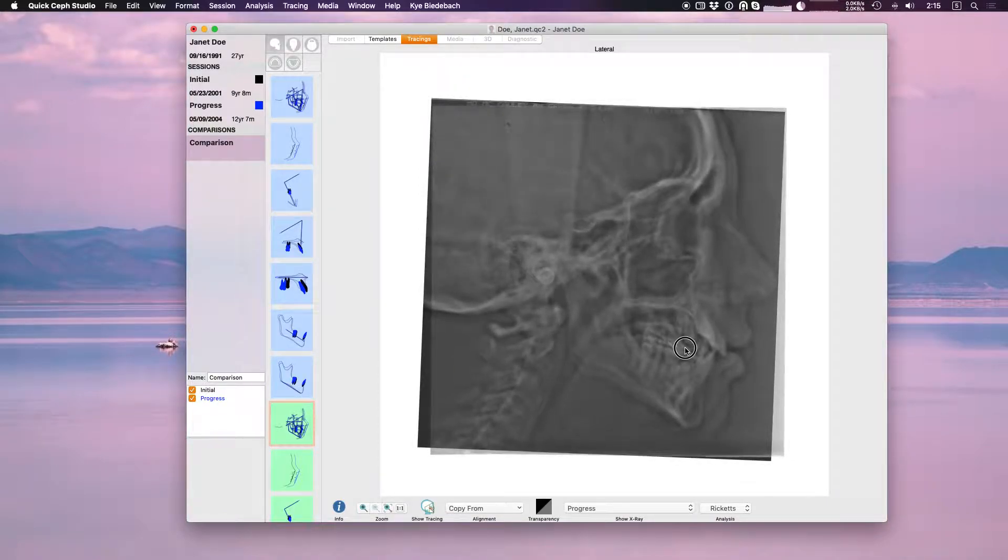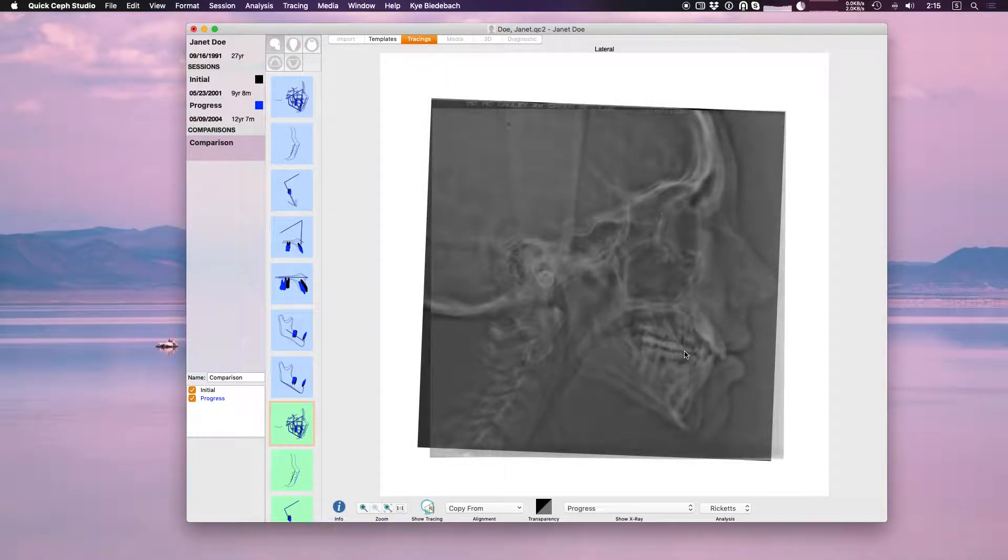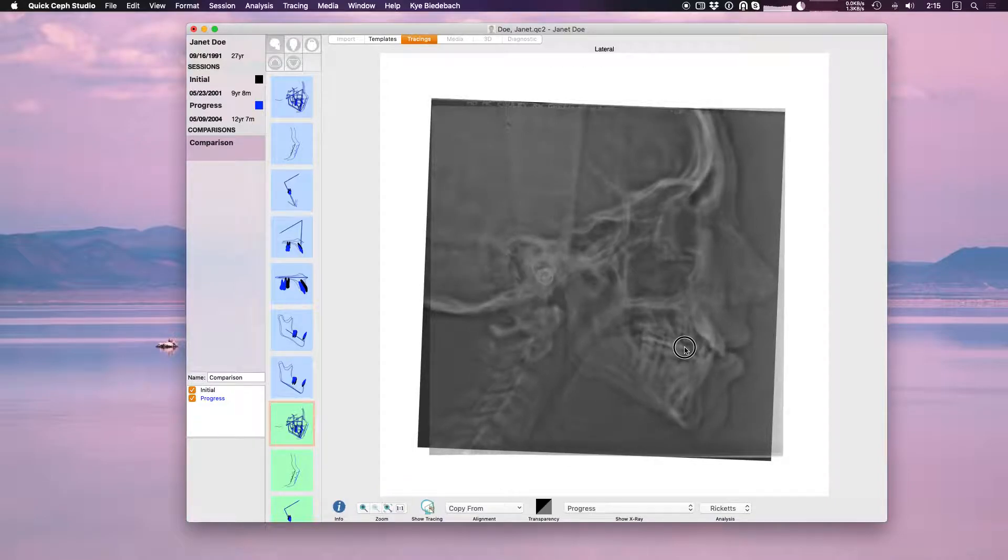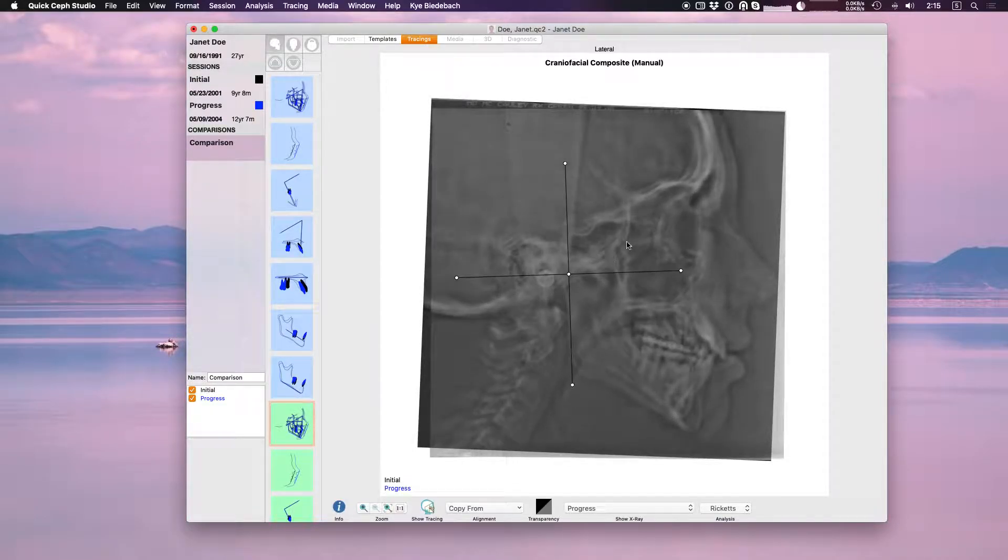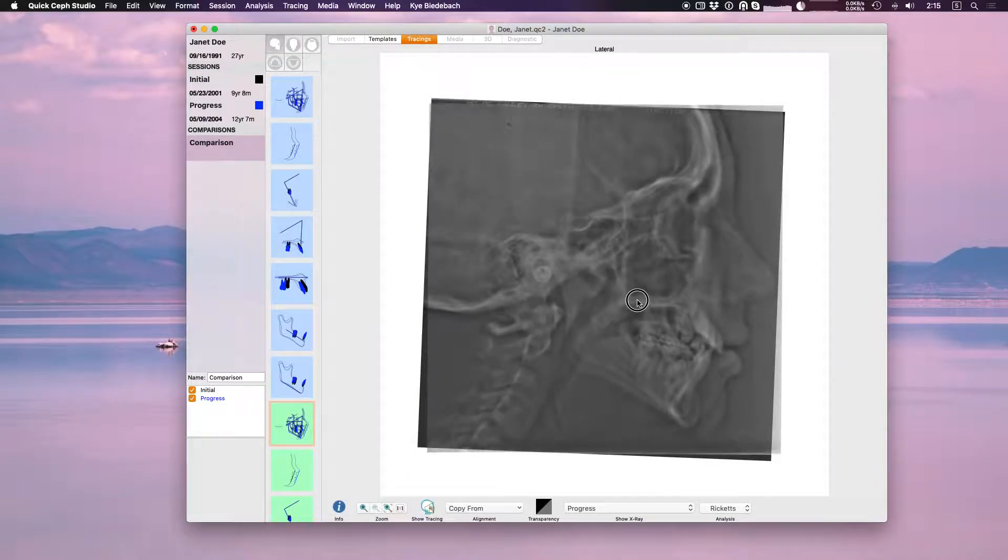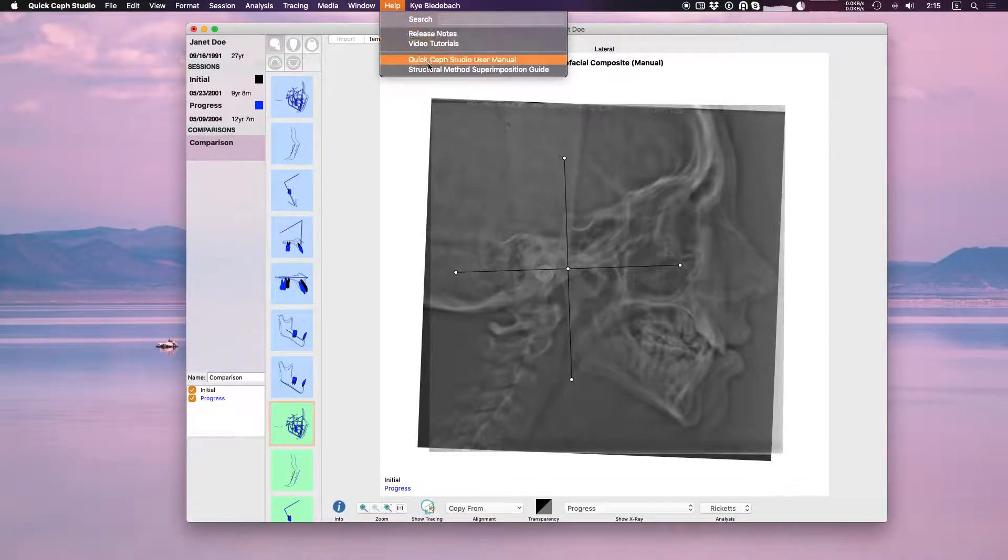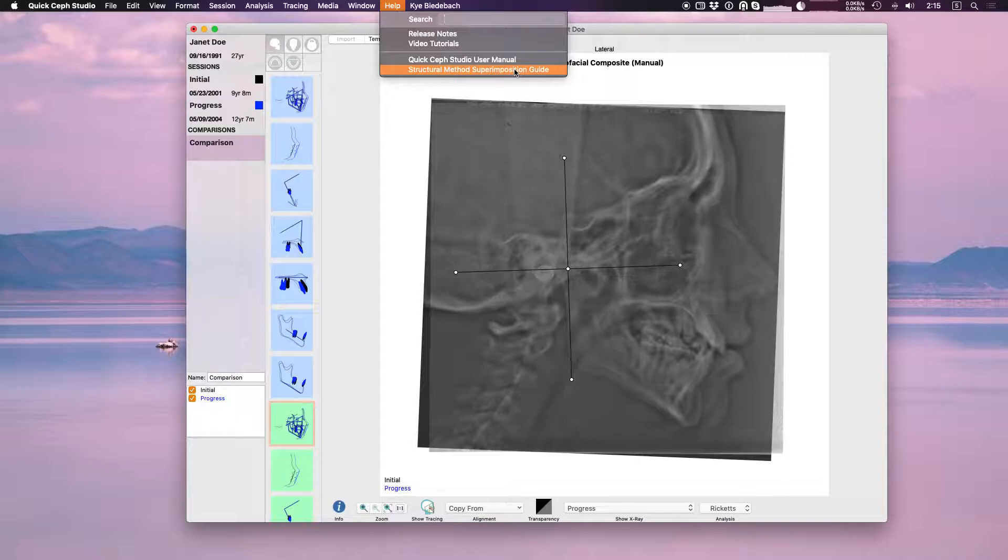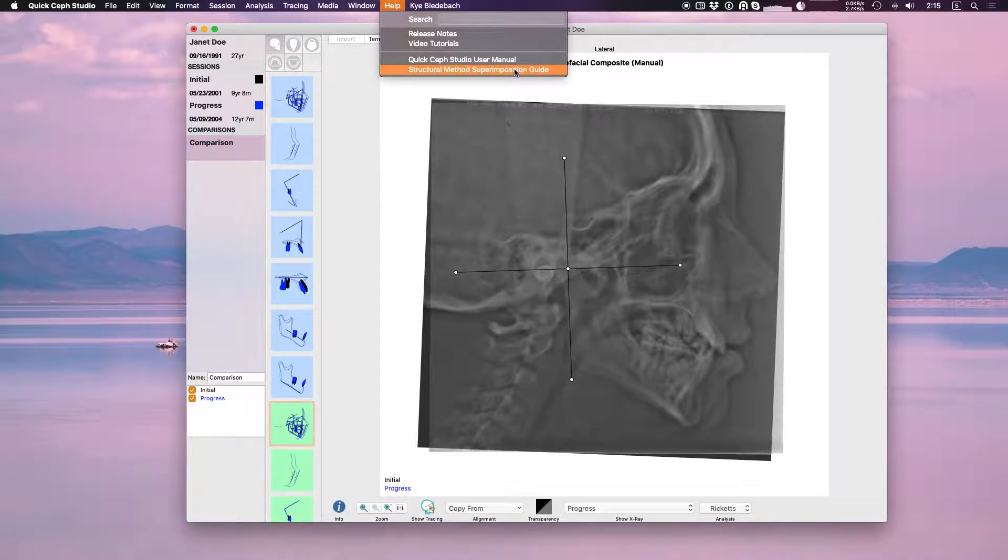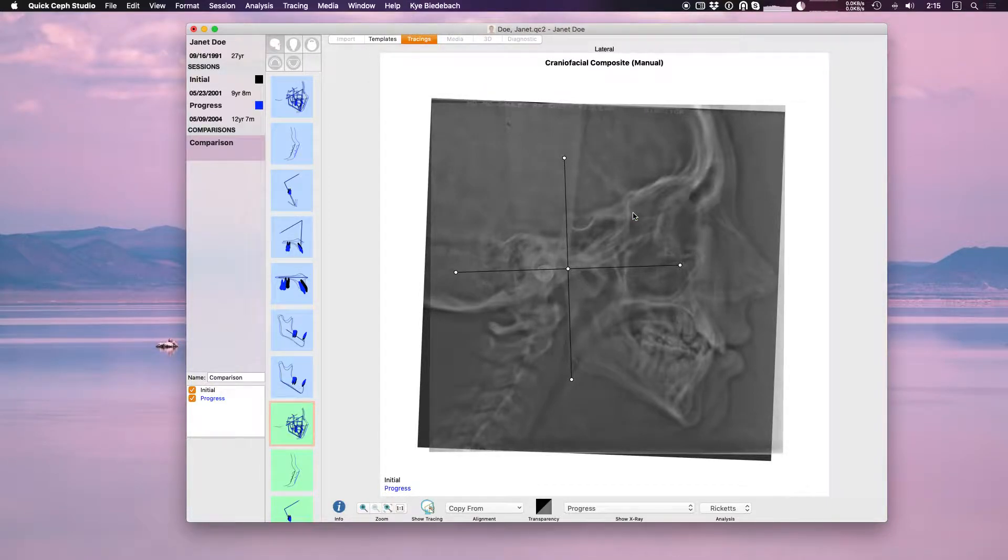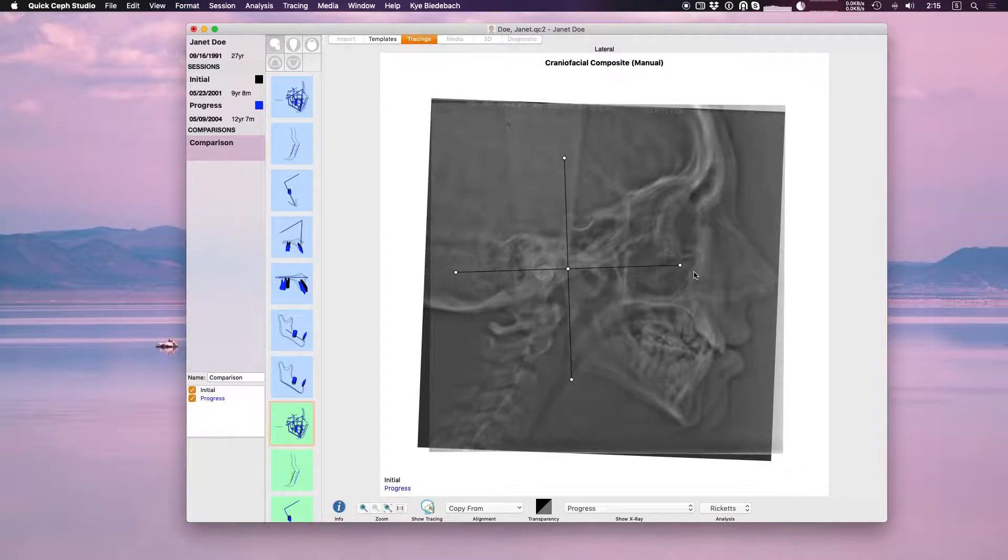In our opinion this is the most precise way to superimpose your x-rays because you're working on bony structure and not on a tracing which the tracing may have some inaccuracies. If you need help or if you've never done this bony method superimposition, under our help menu we have the structural method superimposition guide. This guide will give you the background details on what you're doing with this. In this guide they explain how to do it using Adobe Illustrator, but obviously you don't need to use that. You can use QuickSaf Studio and our superimposition features to do it much more simply.